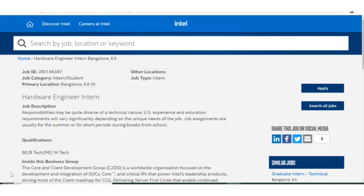Hello, welcome to TC Electronics. In this video we are going to see recruitment news from Intel. The recruitment is actually happening for the post of intern — a lot of people ask me regarding internship recruitments, so here it is.